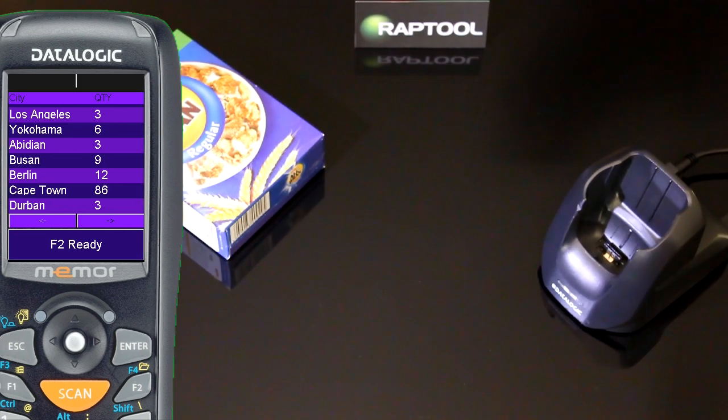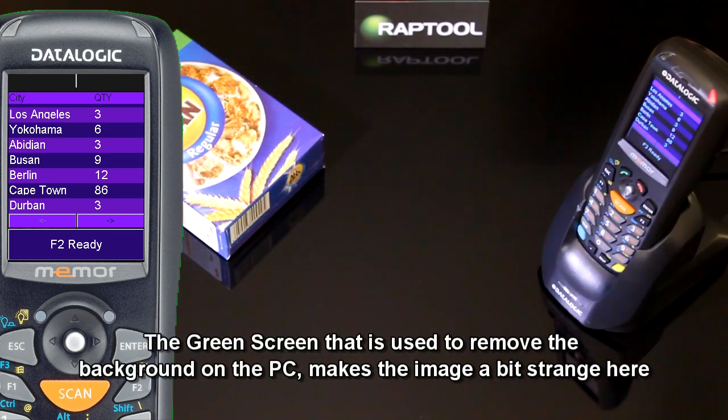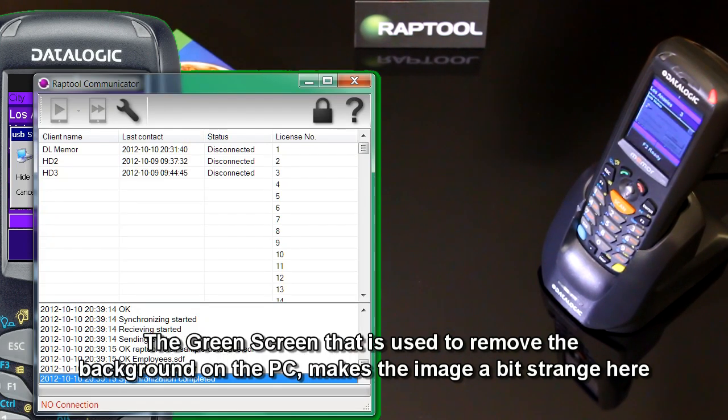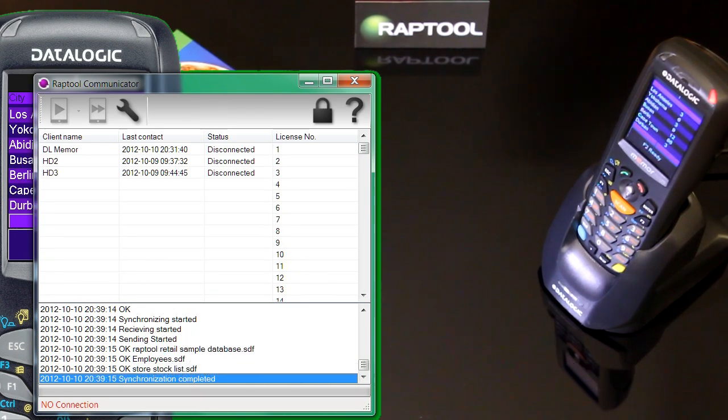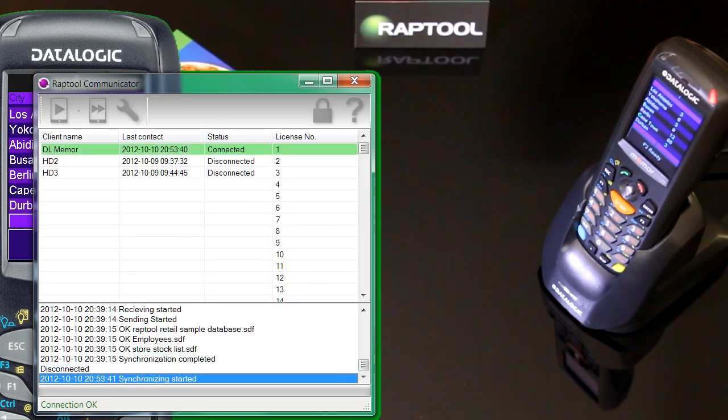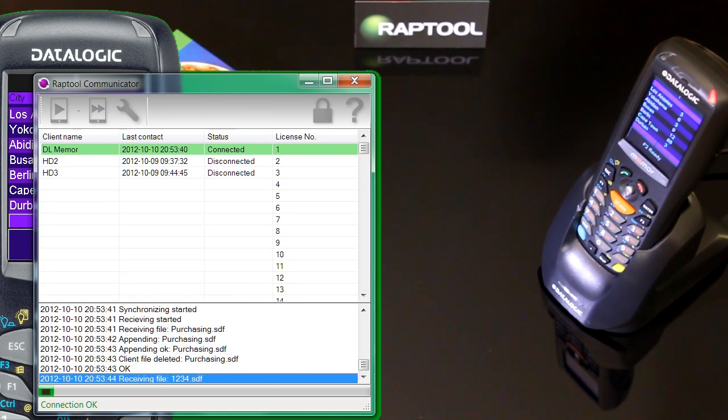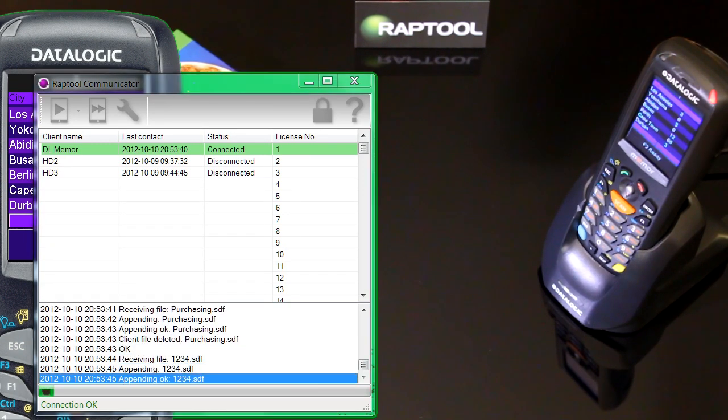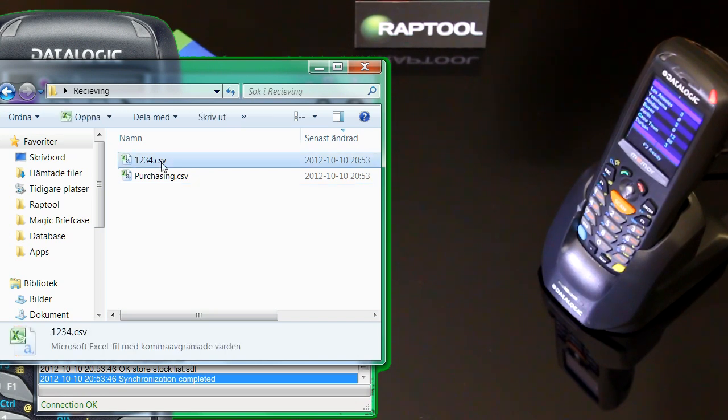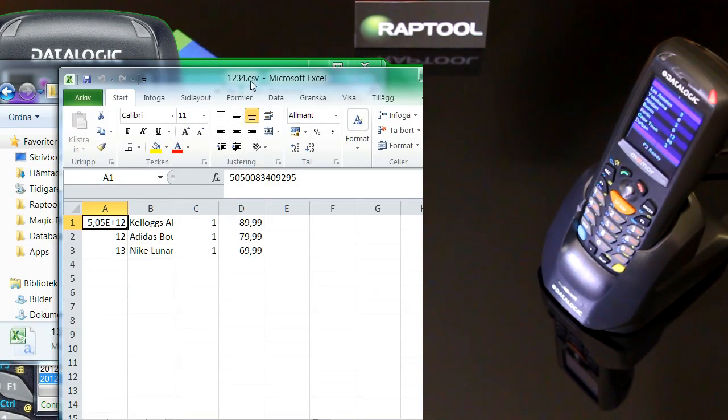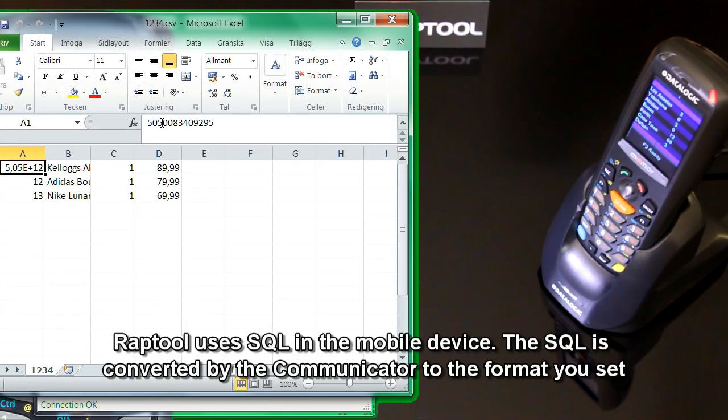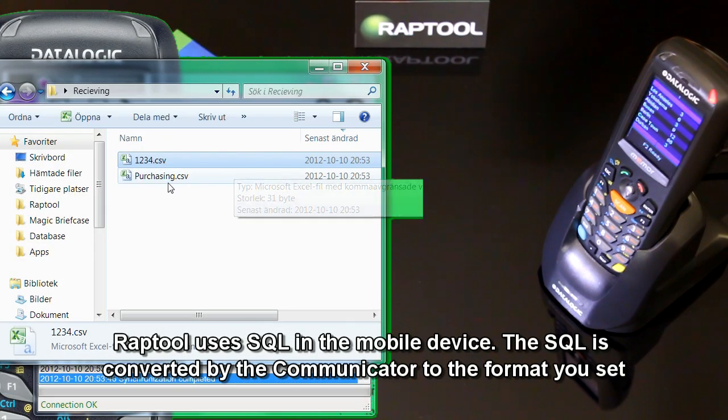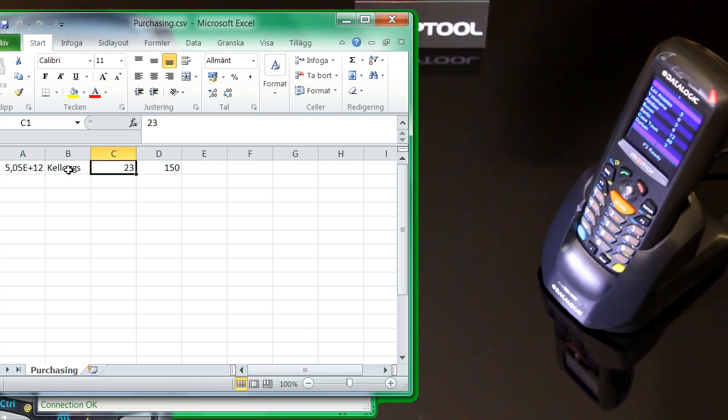Now I want to synchronize my device to my PC. I just connect it and open the communicator. It waits to get connection to the mobile device. Now they're connected and you can see it's sending over the files. This is the file I made together with the customer. This is the customer number and the products he added to his receipt. In the other file you can see the purchasing order that I sent over to Kellogg's for 23 parcels of Kellogg's All Bran.